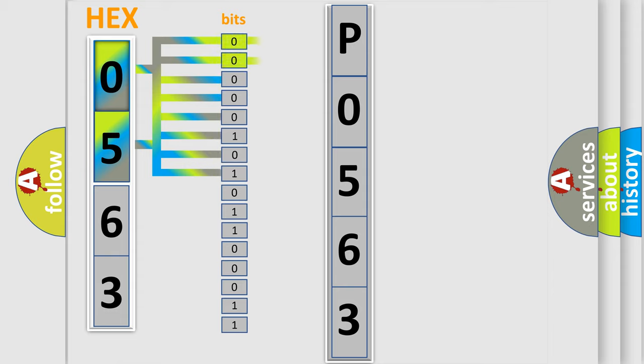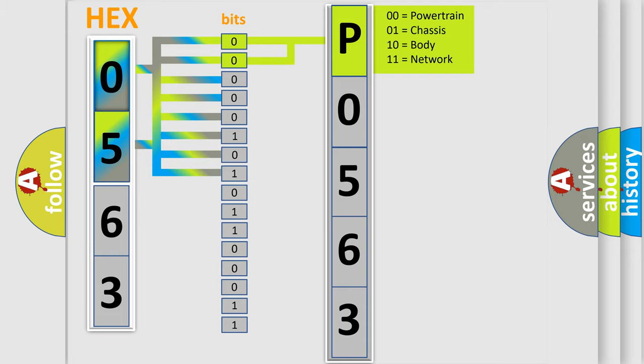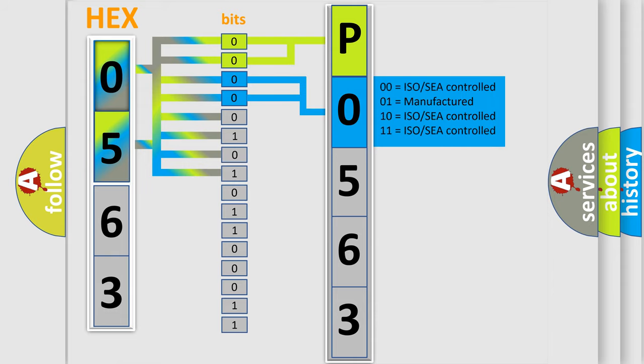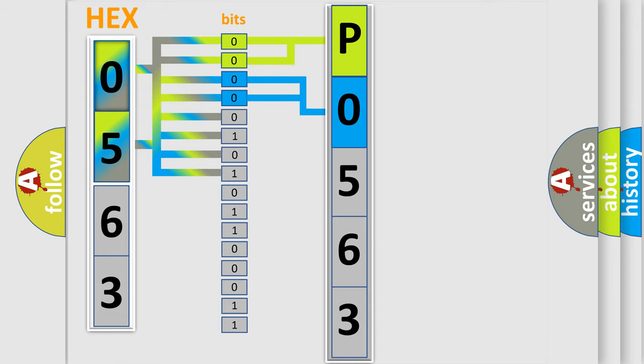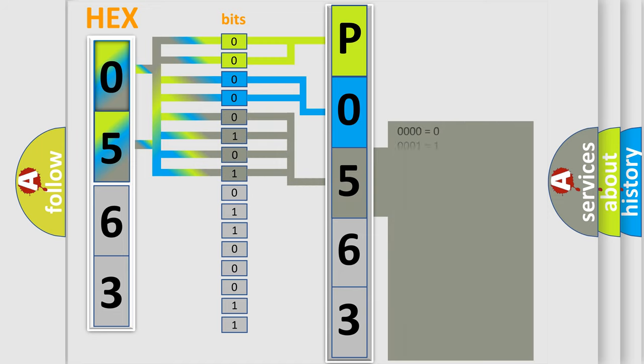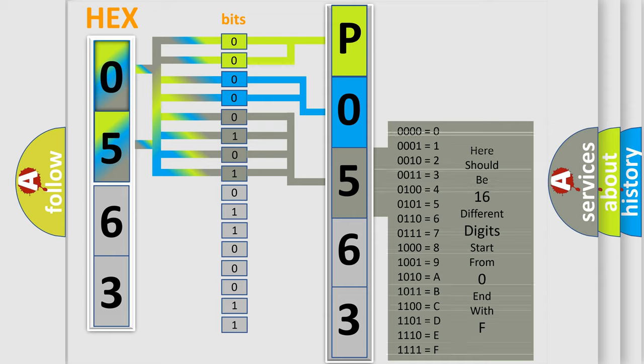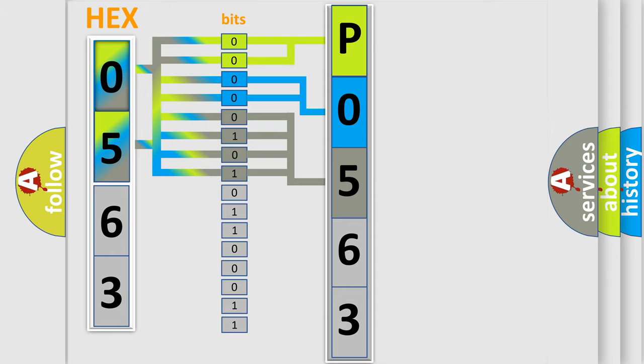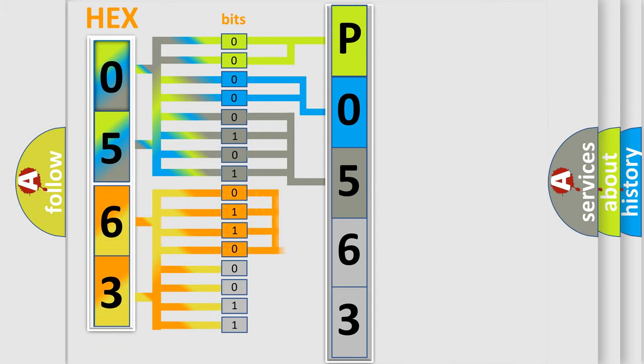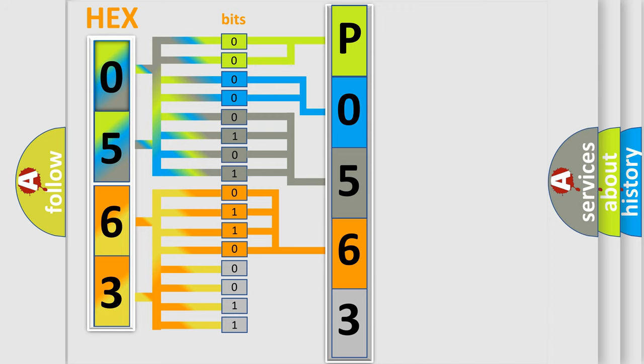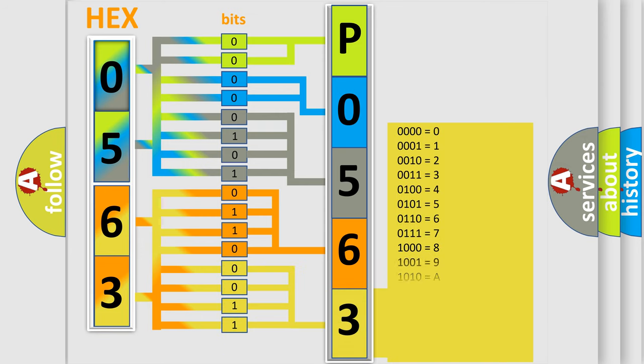By combining the first two bits, the basic character of the error code is expressed. The next two bits determine the second character. The last bit styles of the first byte define the third character of the code. The second byte is composed of eight bits. The first four bits determine the fourth character, and the combination of the last four bits defines the fifth character. A single byte conceals 256 possible combinations.